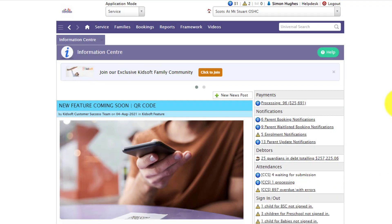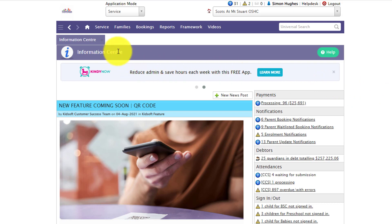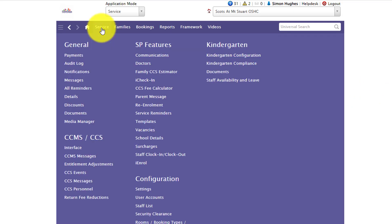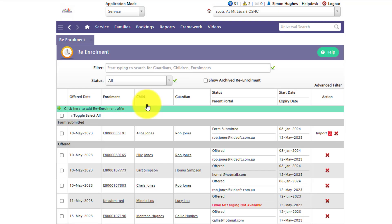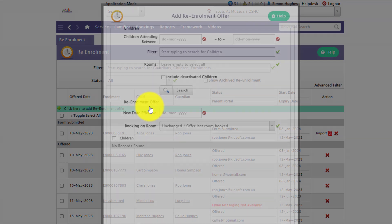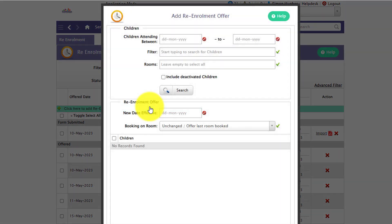Hi everyone, in this video I'm going to show you how you can send out your re-enrollment offers to your families. You're going to click on your service menu and under SP features click on re-enrollment. You're then going to click to add a new re-enrollment offer.